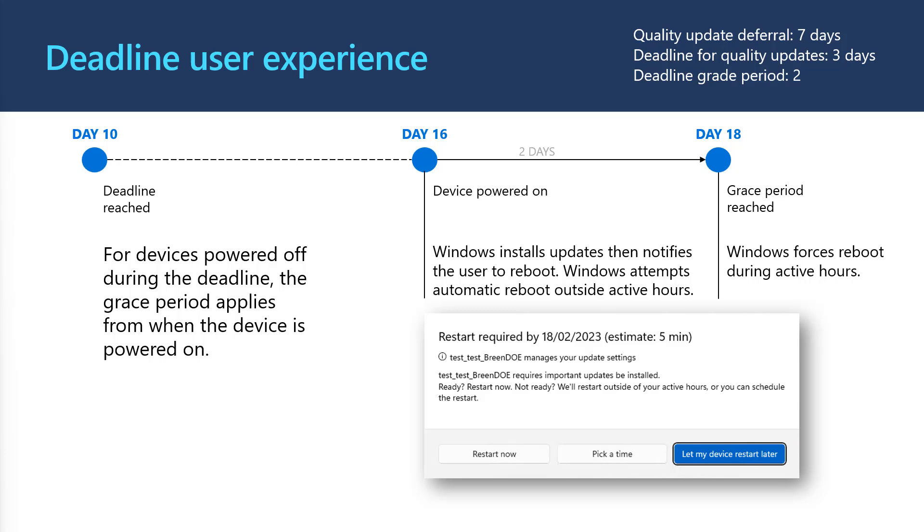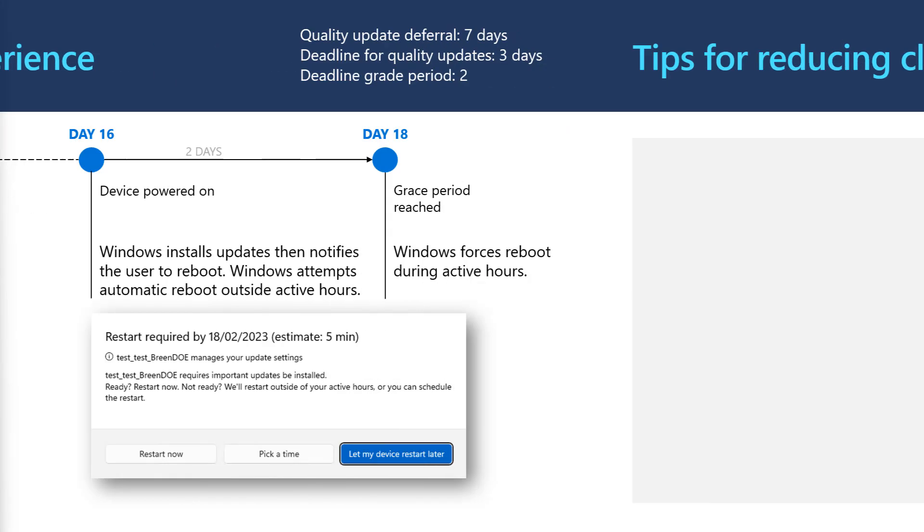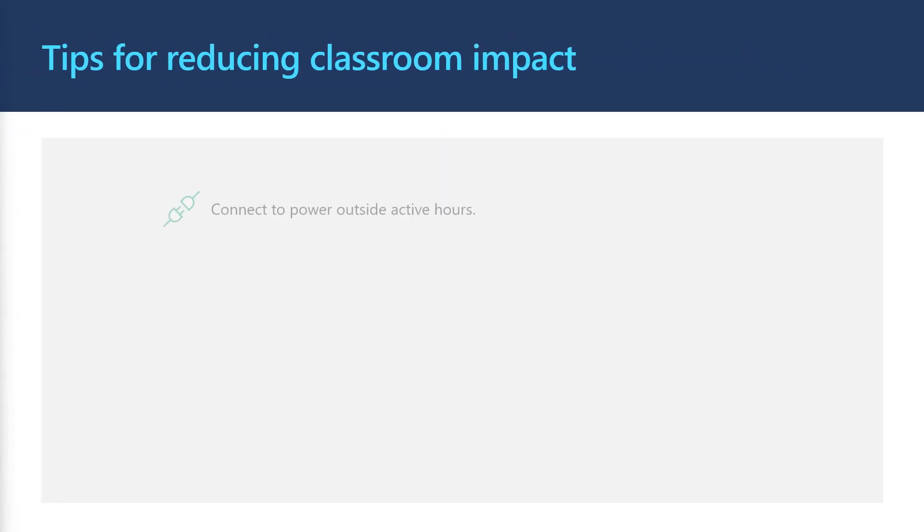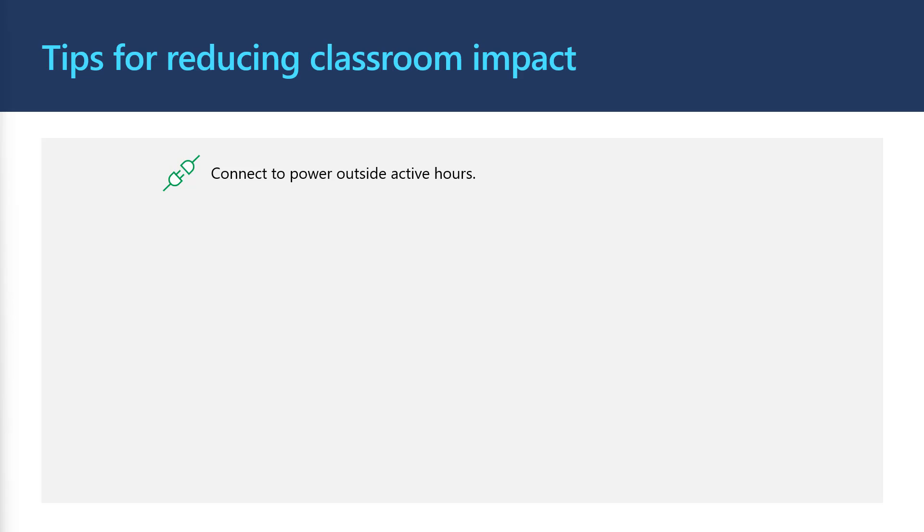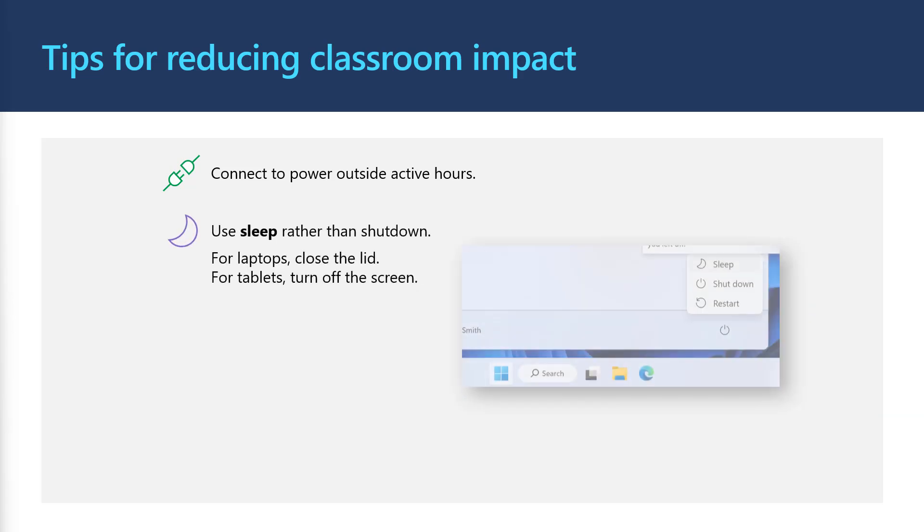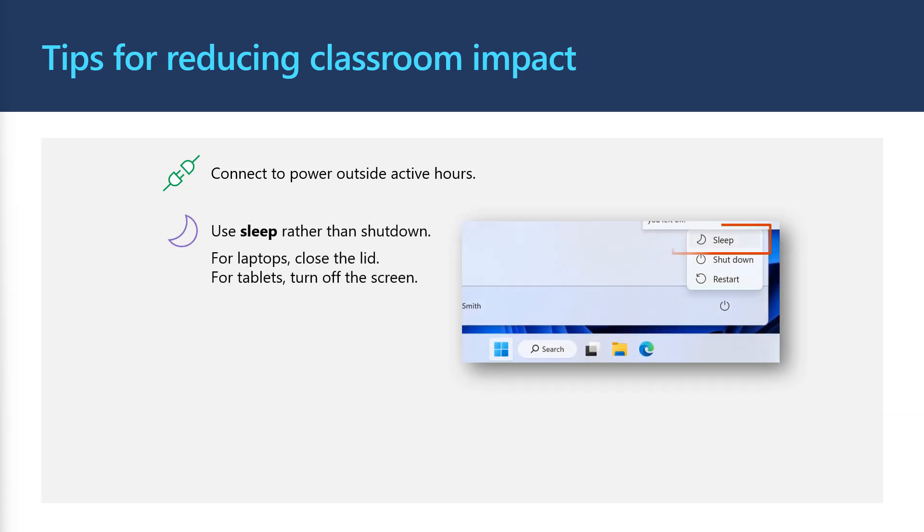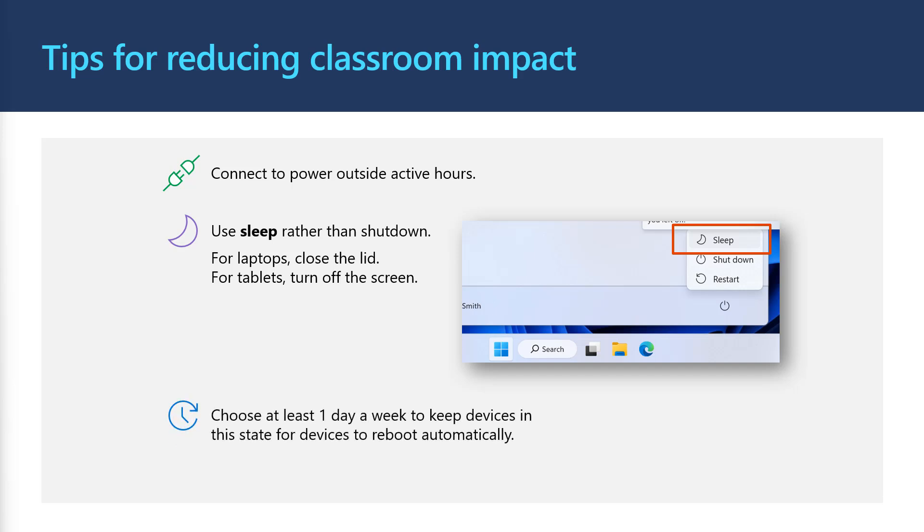Now we have some tips to help reduce the impact of updates on the classroom. Number one, ensure your devices are connected to power as frequently as possible when not in use. Number two, ensure devices are put to sleep rather than shutting them down. And number three, create a regular routine for leaving devices connected to power and in sleep after school hours. For example, you could have an update Thursday where all students are reminded to keep their devices connected to power and in sleep mode.